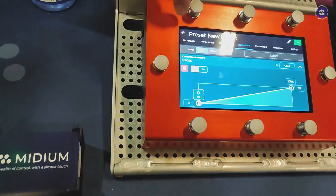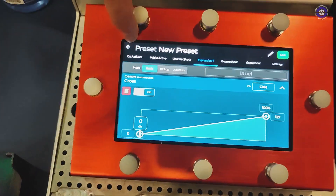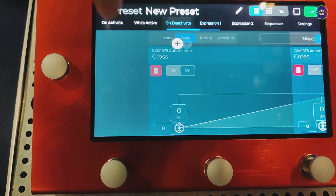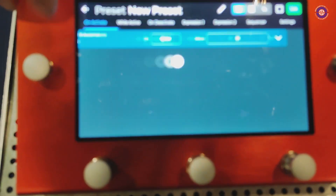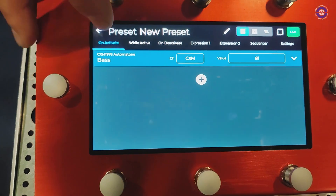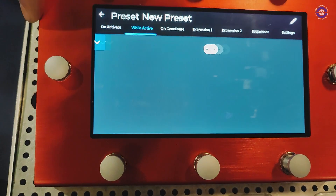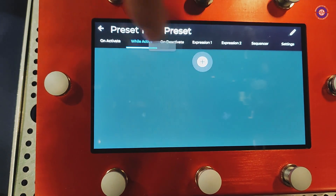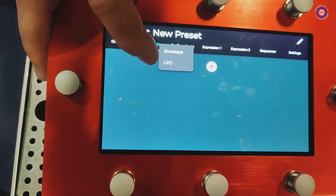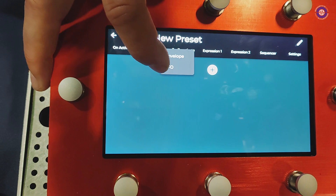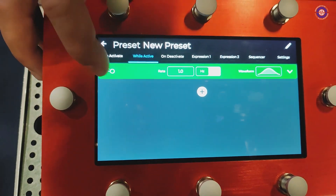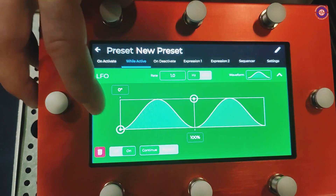Can you program movement within it — like dynamic values? Yes, along with the 'on activate' and 'on deactivate' tabs for sending messages, there is also a 'while active' tab where you can input LFOs or envelopes. If you put an LFO in, you can open it up.